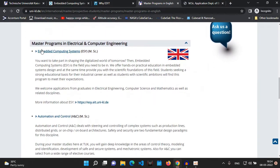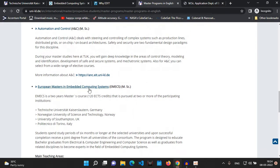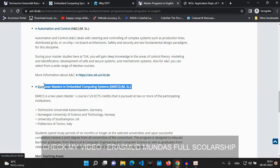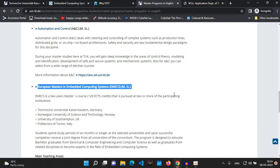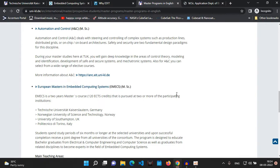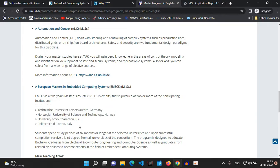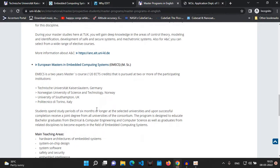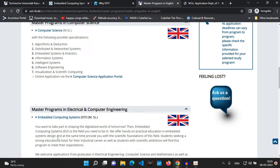I'll be applying to the course called Embedded Computing Systems. There is also a course known as Automation and Control, and a European Masters in Embedded Computing Systems under the Erasmus Mundus scholarship — a full scholarship that covers all living expenses and tuition fees, giving you a chance to study at four universities in Germany, Norway, the UK, and Italy. It's a very competitive scholarship program.